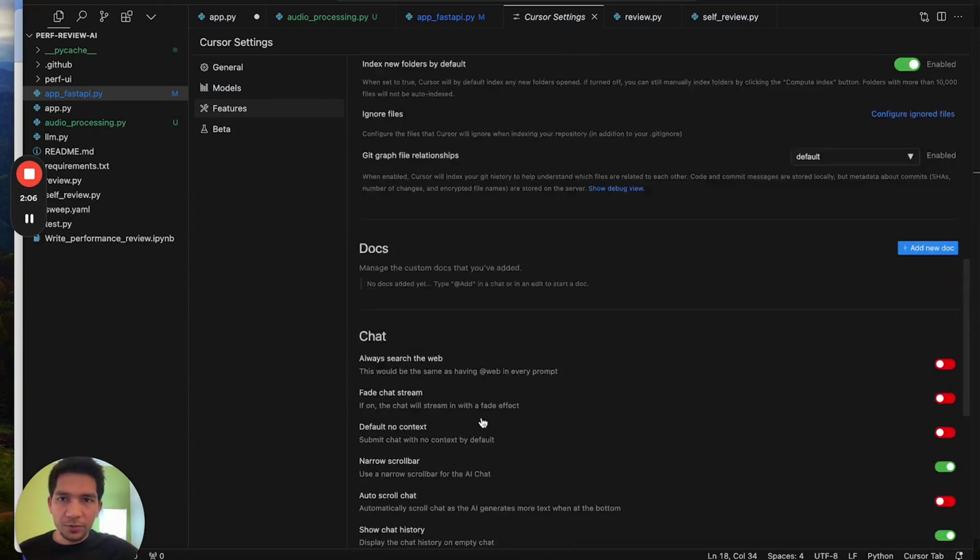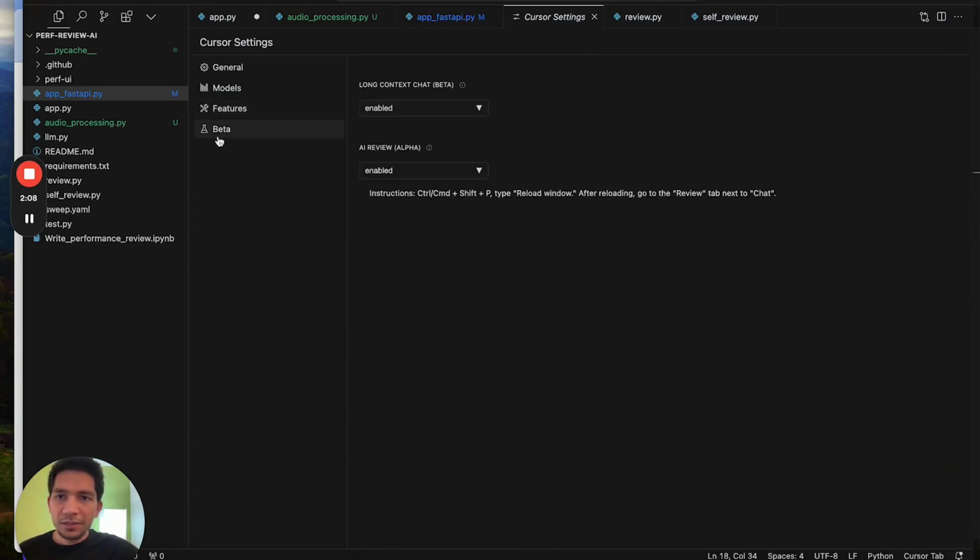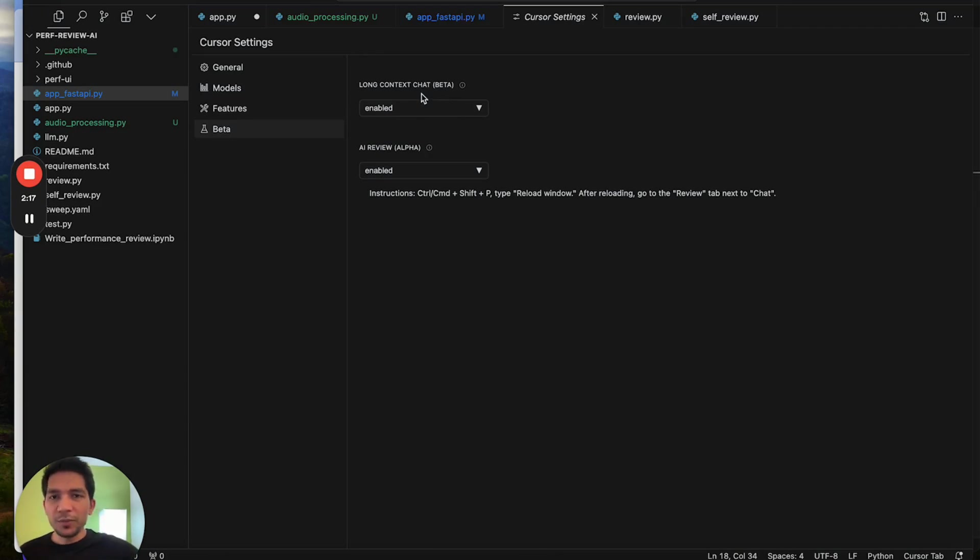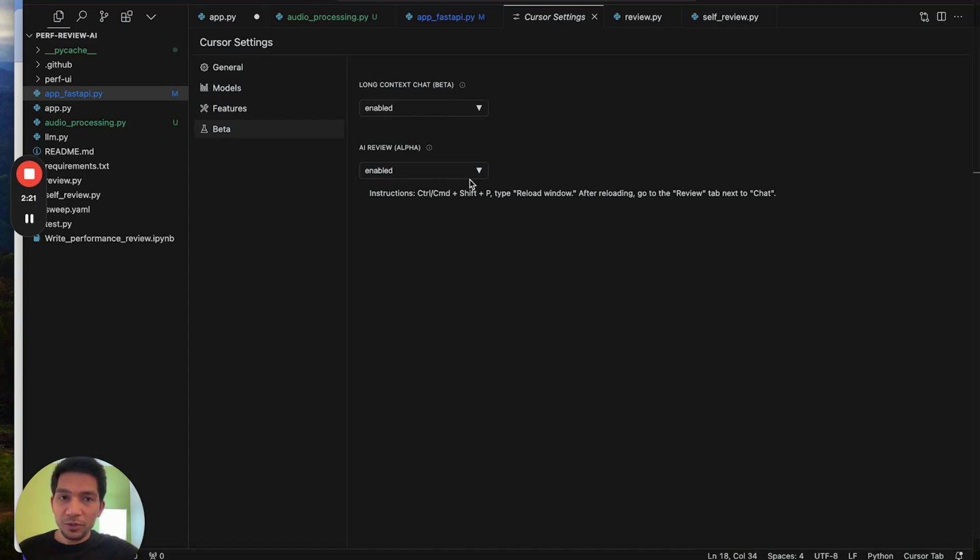Then there are some features in beta that you might want to use. For example, long context models. Anthropic has 200,000 token windows, so if you enable it you can use it and review. I have not found it extremely useful but review also works and could be used.